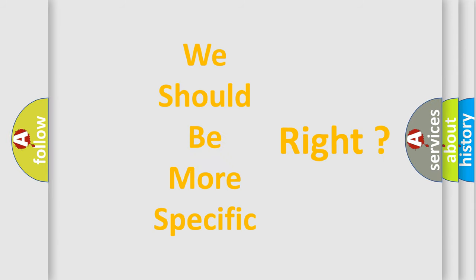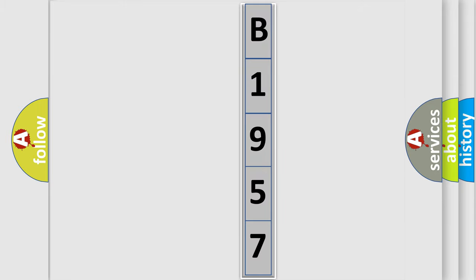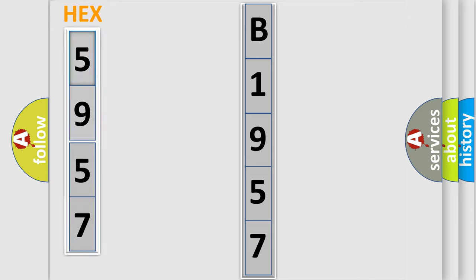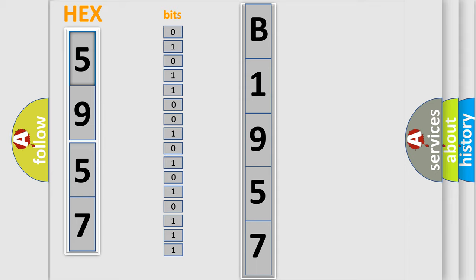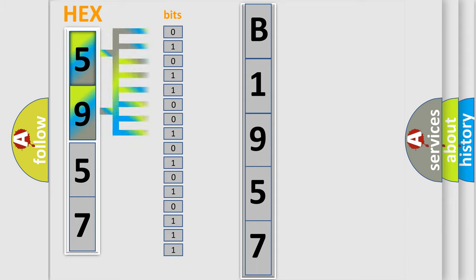The following demonstration will help you look into the world of software for car control units. The error code is split into two bytes consisting of 16 bits. One bit is the basic unit that each computer works with.